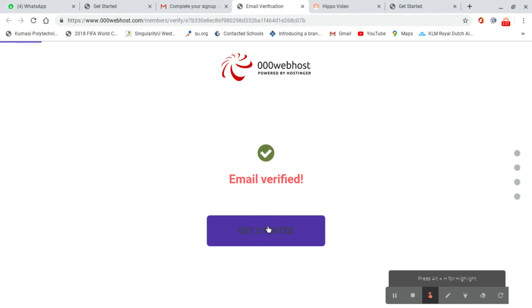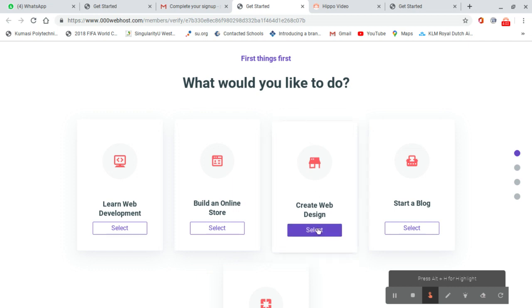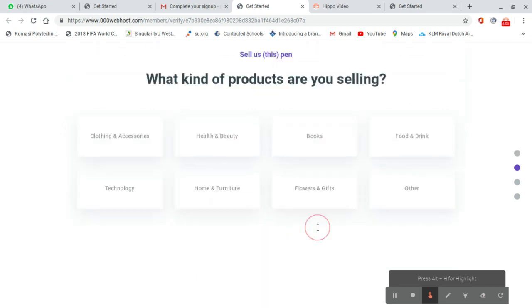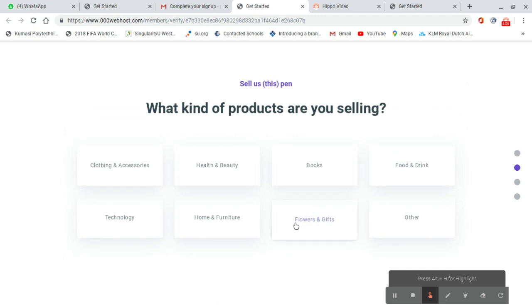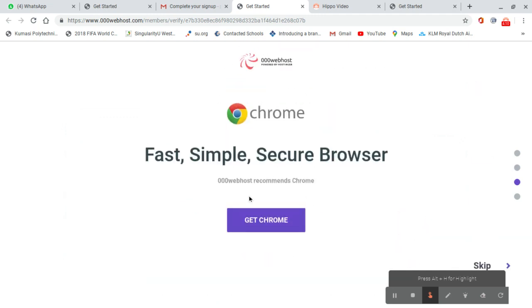We click on get started. It asks what we should do, so first let's create a web design. We choose this one, then go to other and skip.